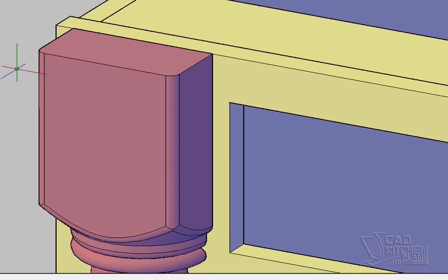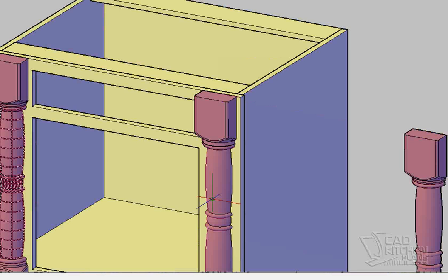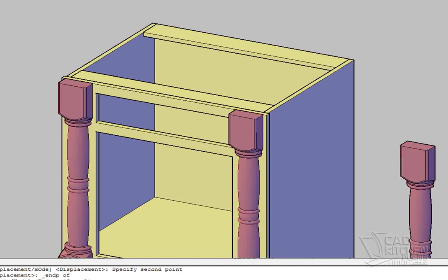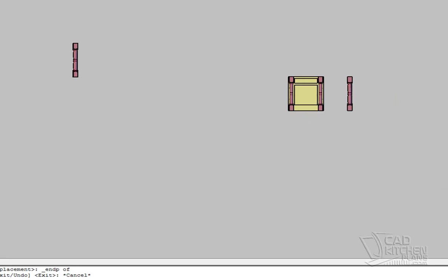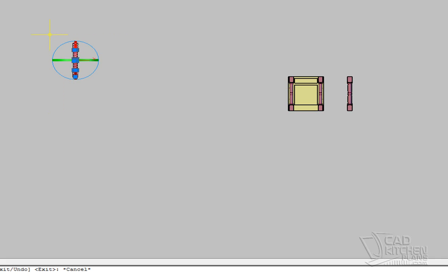Now you can see I've placed those two half turnings directly in the center of those wide styles. Hey, look at that. I've got a half spindle floating out in space. Let's get rid of that.